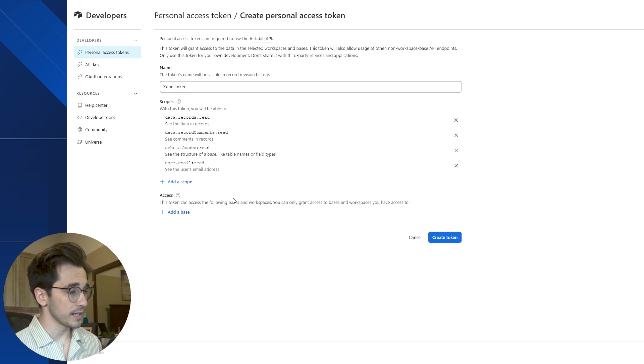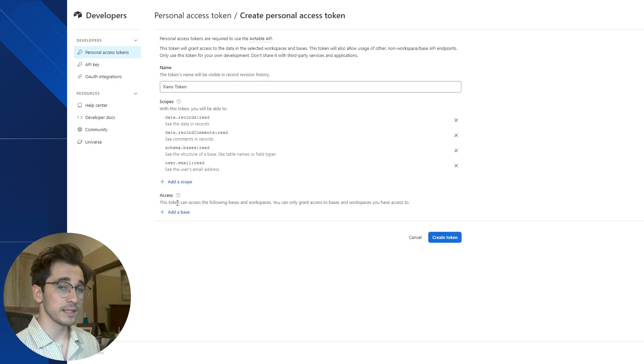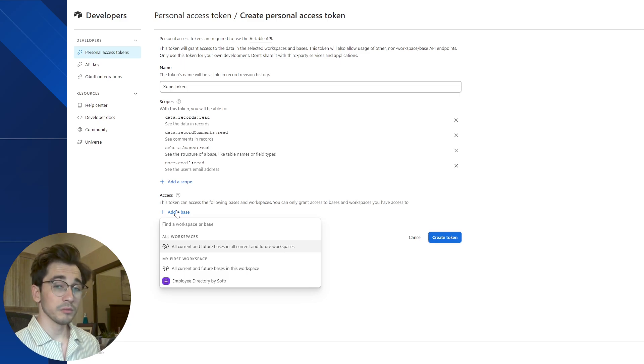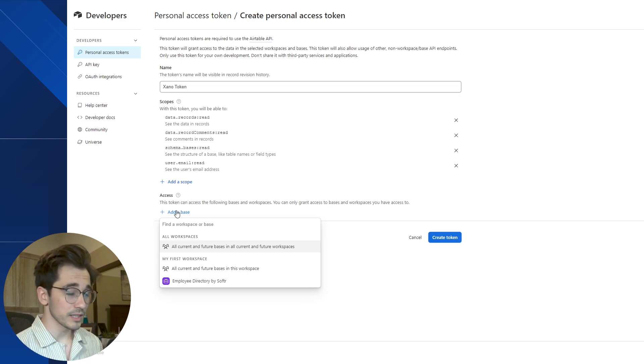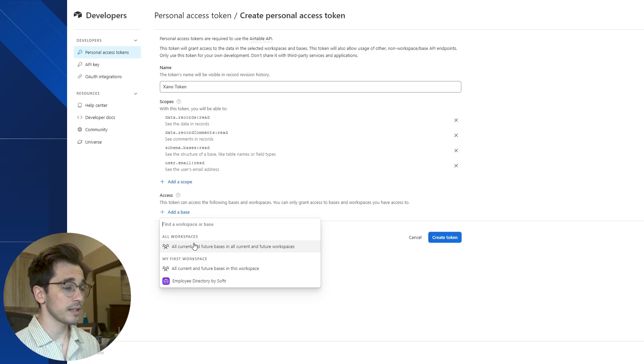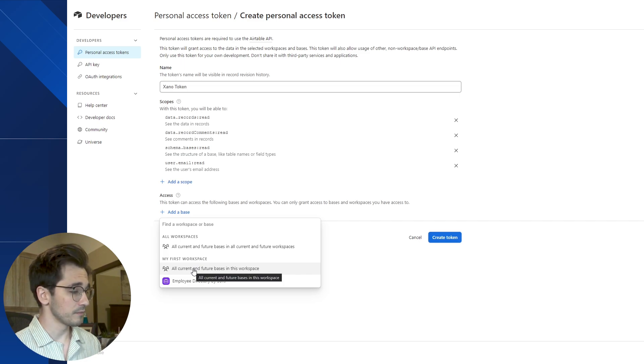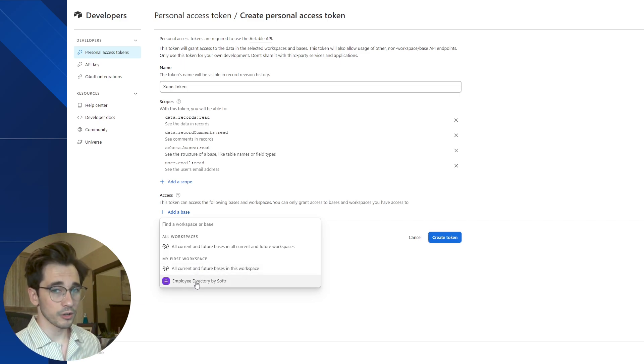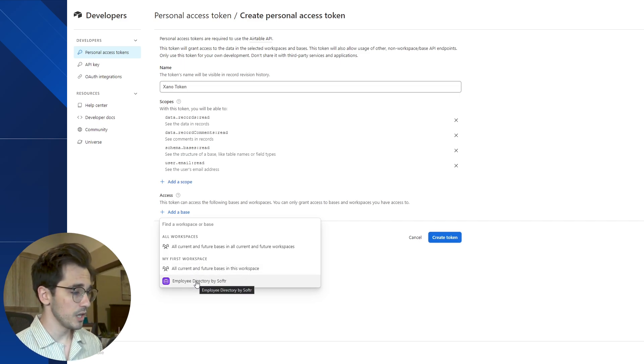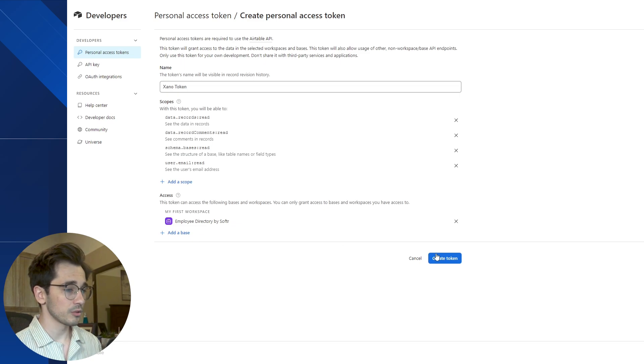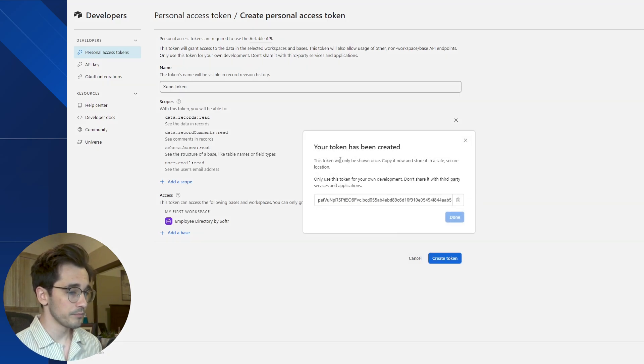After we've added these four scopes, we're then going to add an access. This access is going to say we're either giving this token the ability to see all current and future workspaces, this current workspace and future bases, or just this current base. So we'll select just this current base and create this token.